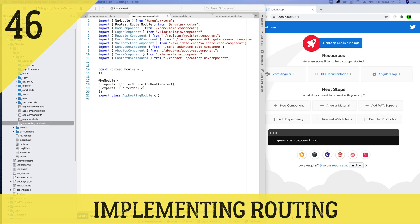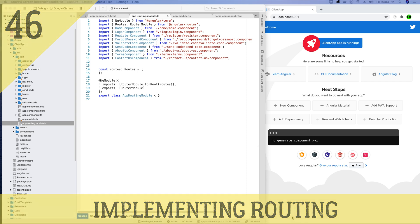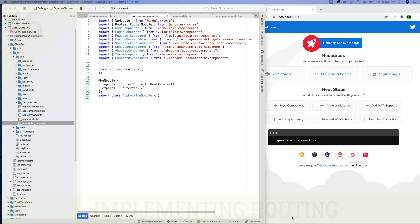Hey guys, this is Tech Howdy. I welcome you to another video tutorial where we are building a CMS application using ASP.NET Core 3 and Angular 10. In the last video tutorial we created the required components for our Angular application. In this video tutorial we will be working on the routes of these components.